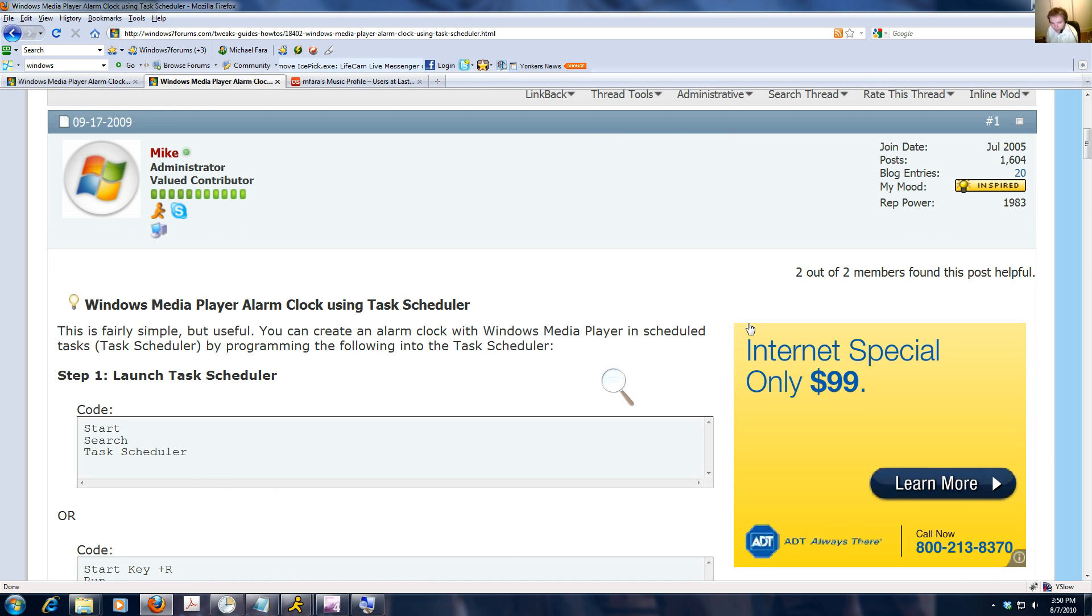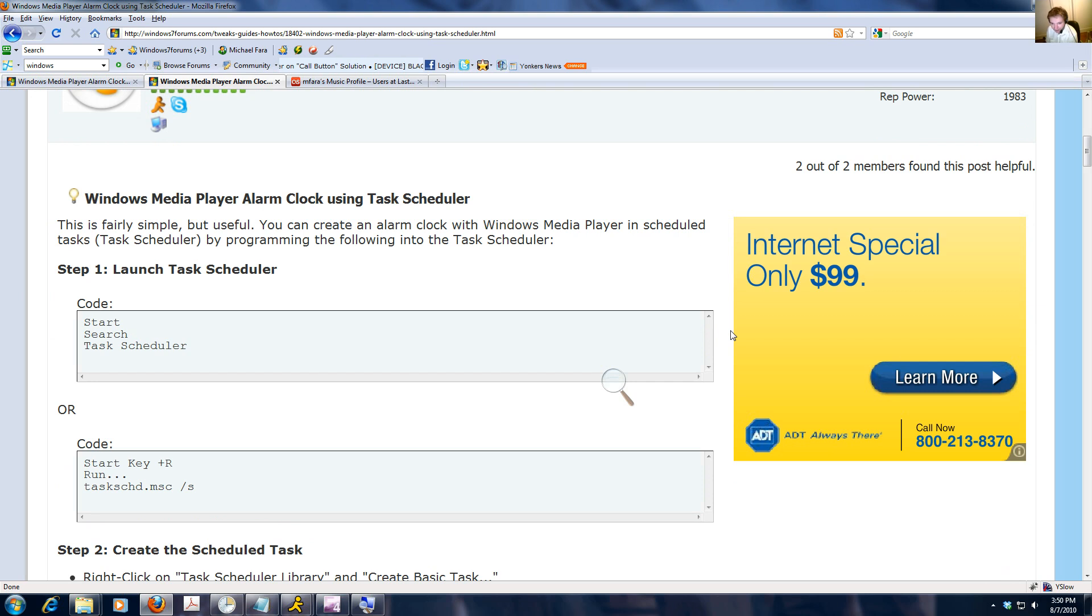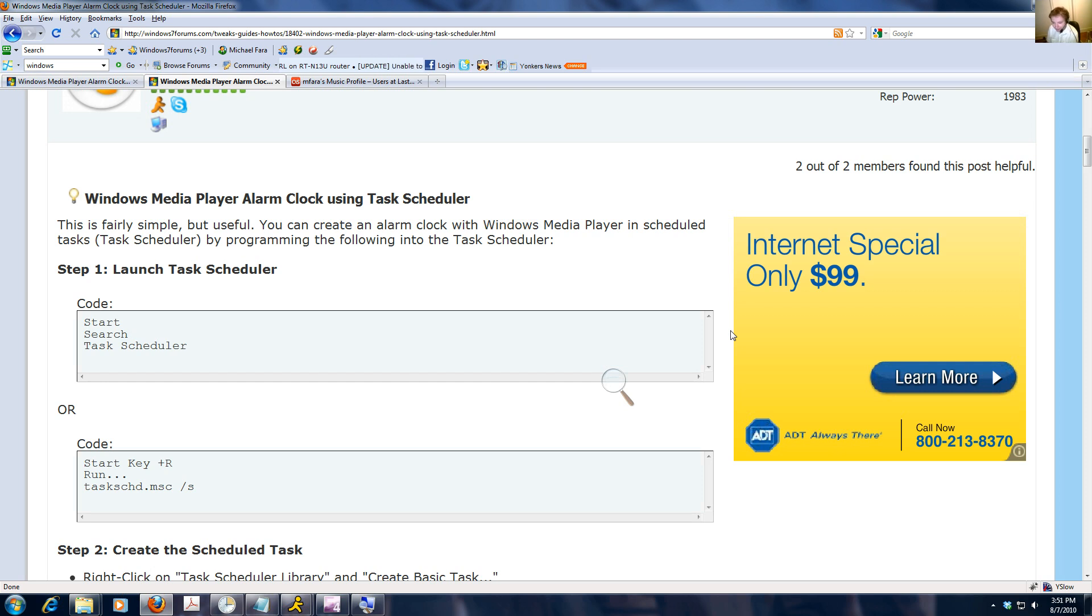There's a couple requirements that you need in order for this to work. First, obviously, you need a speaker system. Secondly, you need at least one song that's preferably loud to wake you up, since it is an alarm clock, or to alert you of some sort of meeting or something.